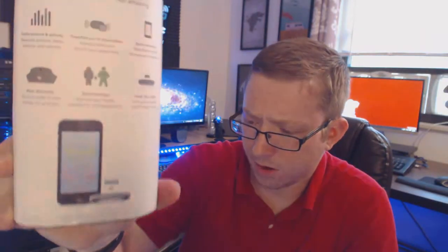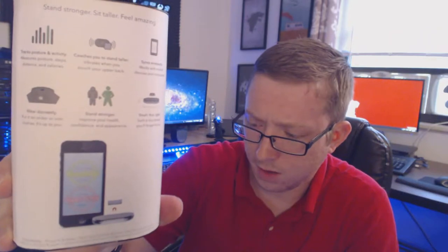On the back it says stand stronger, sit taller, and feel amazing. Track posture and activity. Measures posture, steps, distance, and calories. Coaches you to stand taller, vibrates when you slouch your upper back. Sinks wirelessly, works with mobile devices and computers. You can wear it discreetly, put it on under or over your clothes. It's up to you. You can stand stronger, improve your health, confidence, and appearance. It's small, thin, and light. Such a tiny sensor you'll forget it's on.